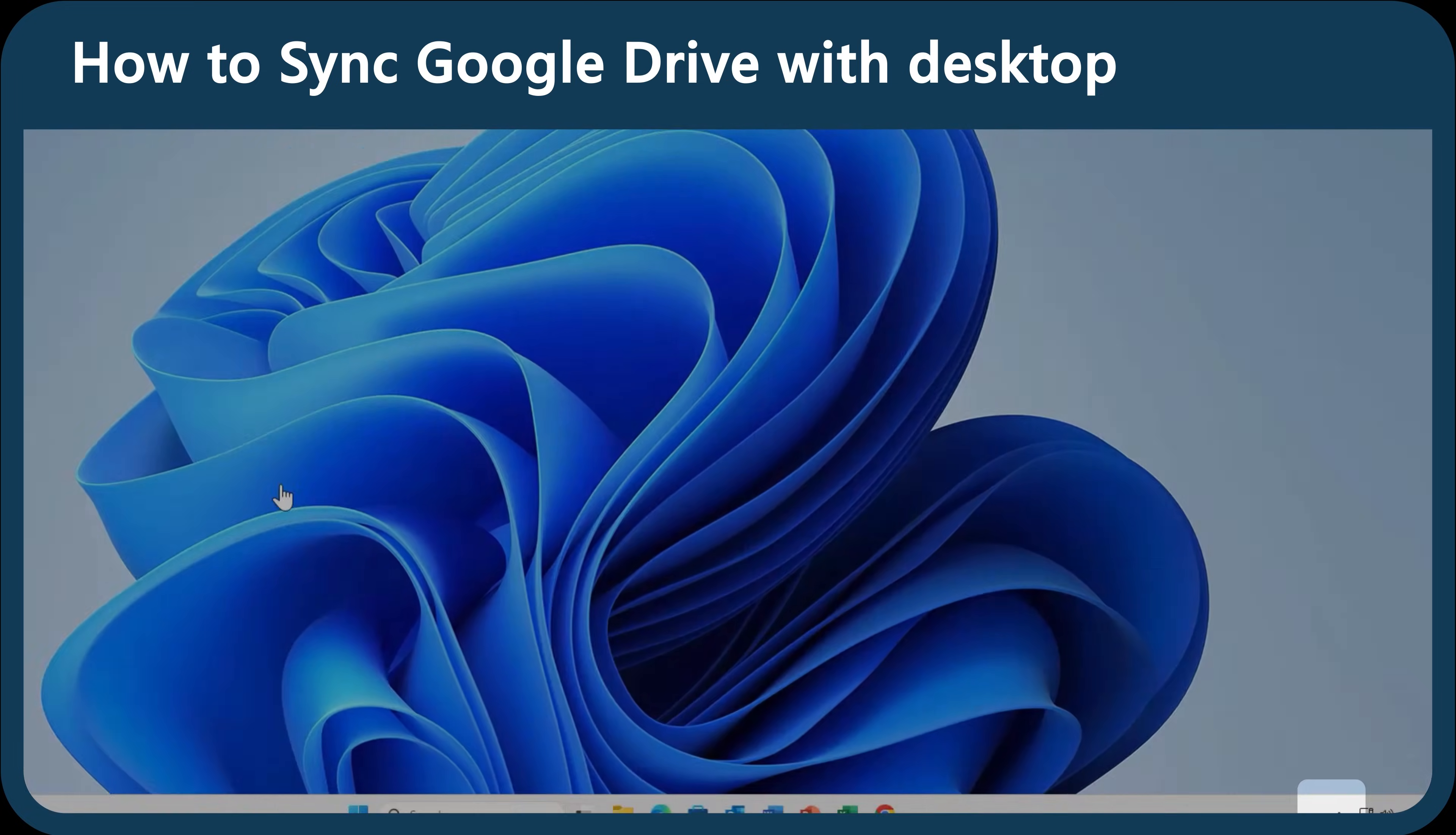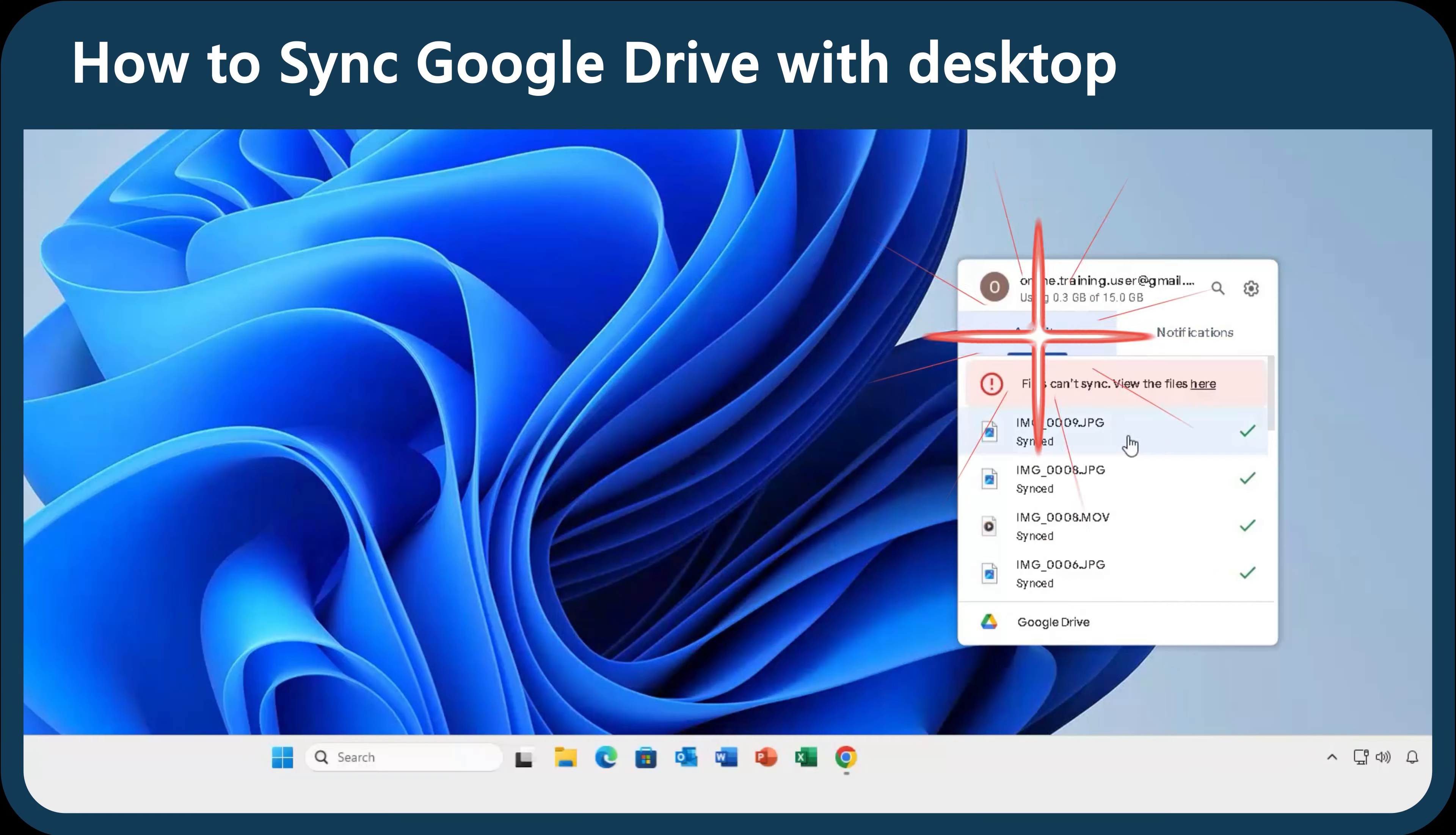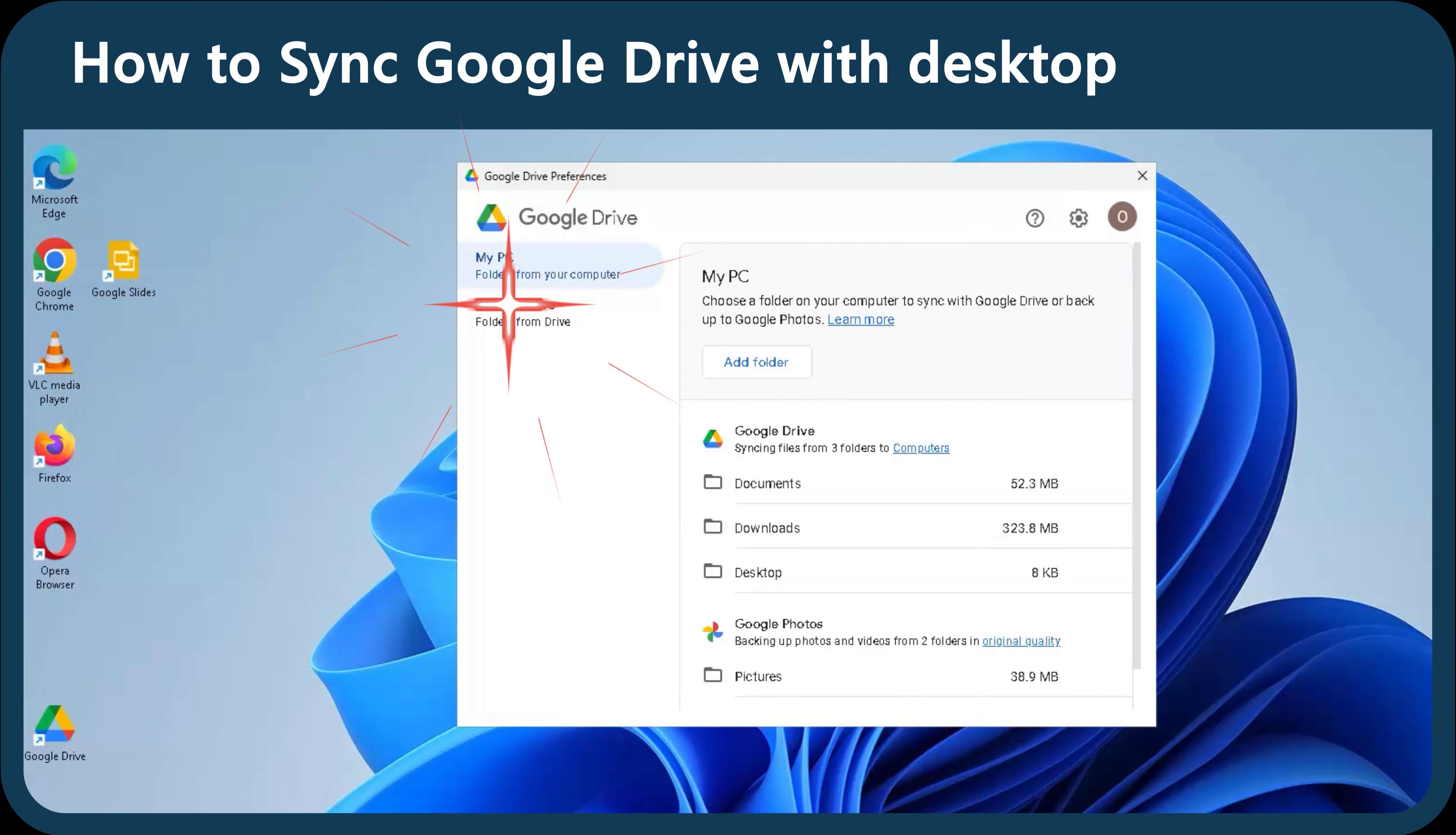To access Google Drive settings, in the status bar, navigate to Google Drive app. Here, you can preview activity and view the notifications. You can also click on the settings icon to see Google Drive settings.